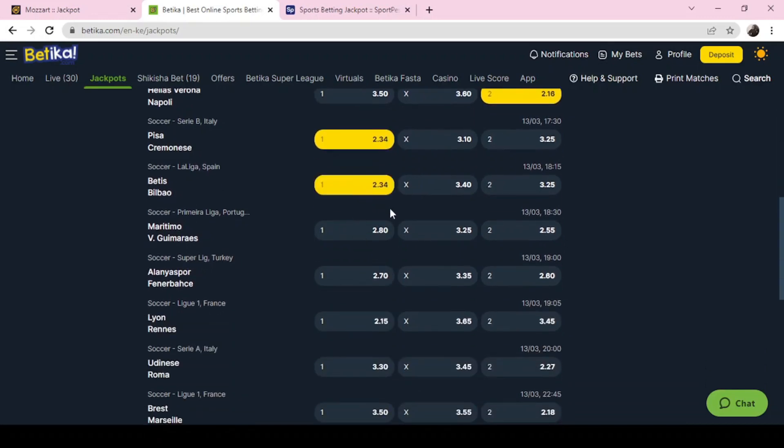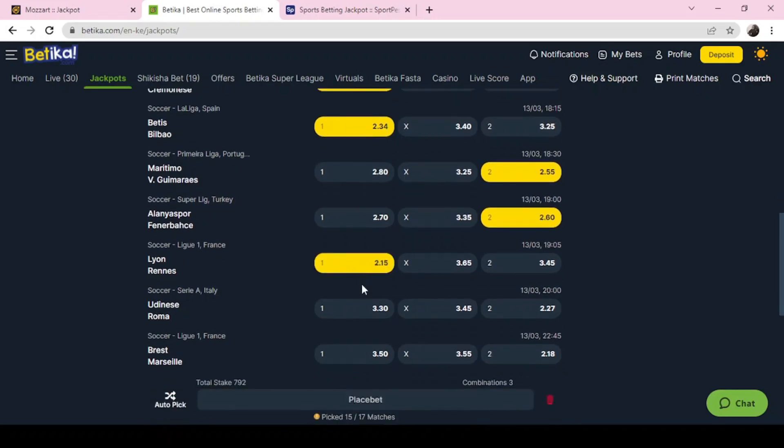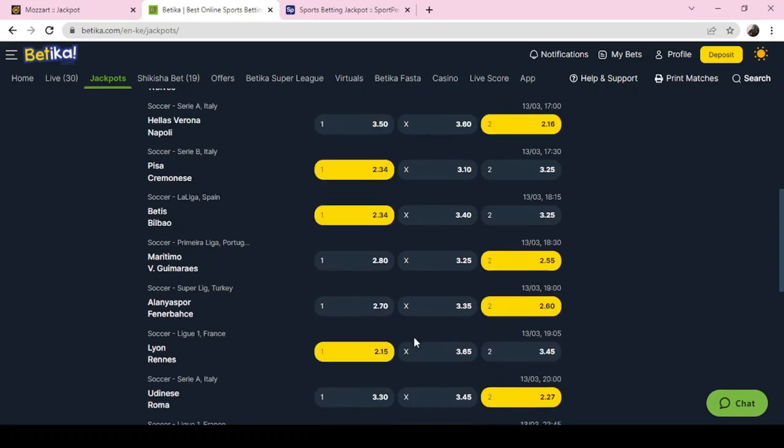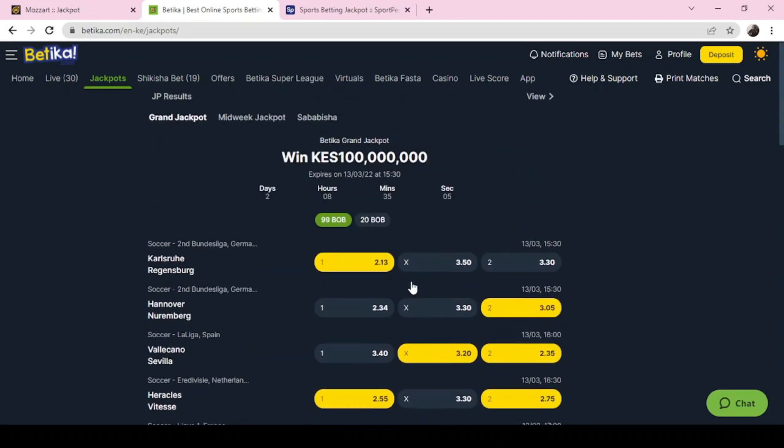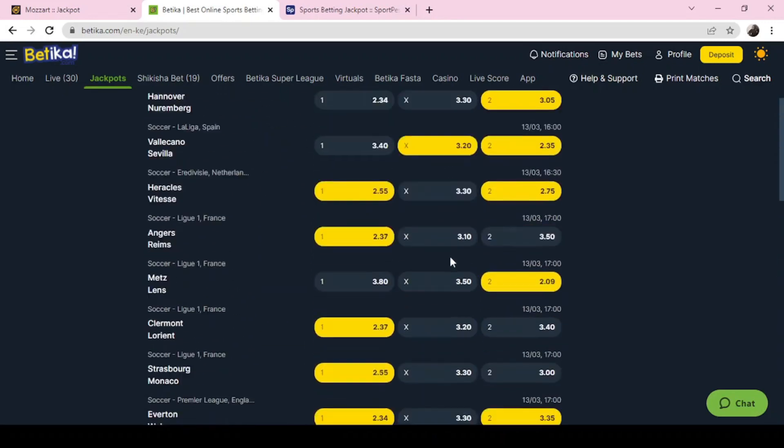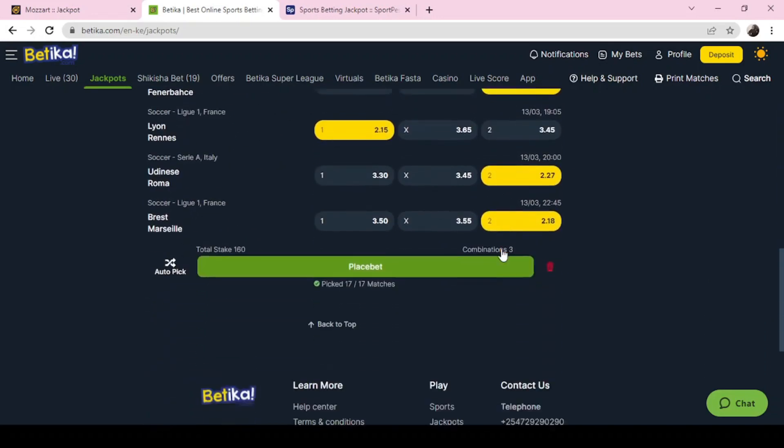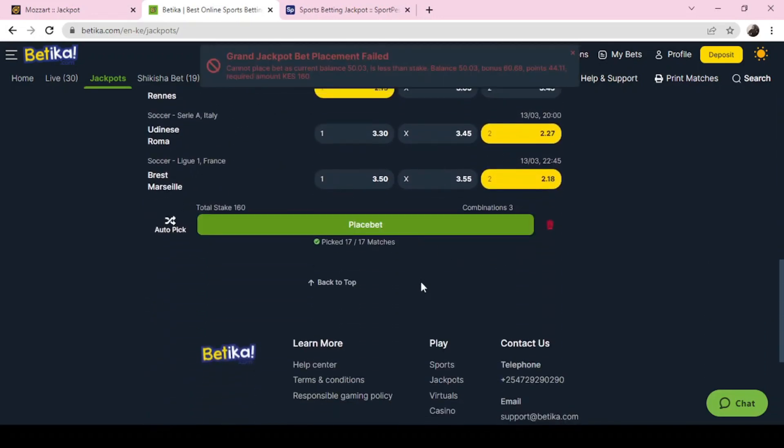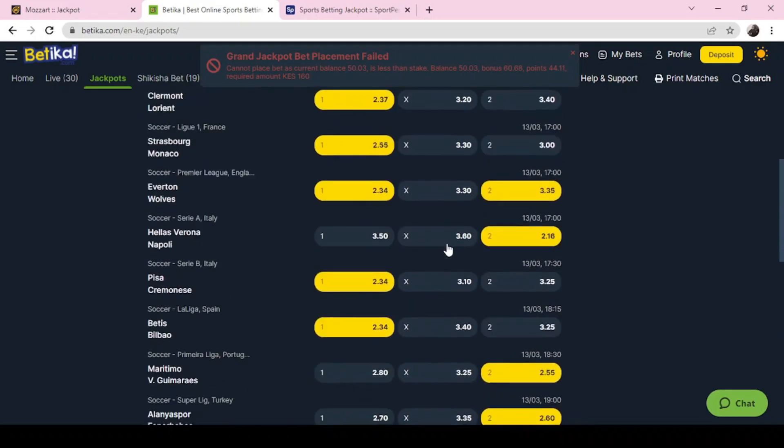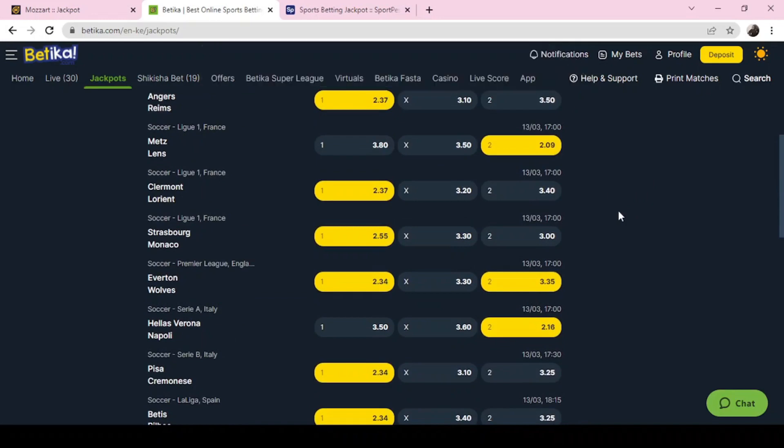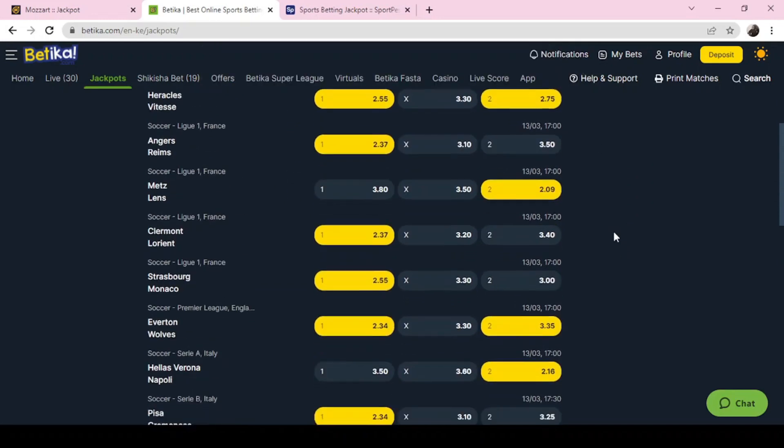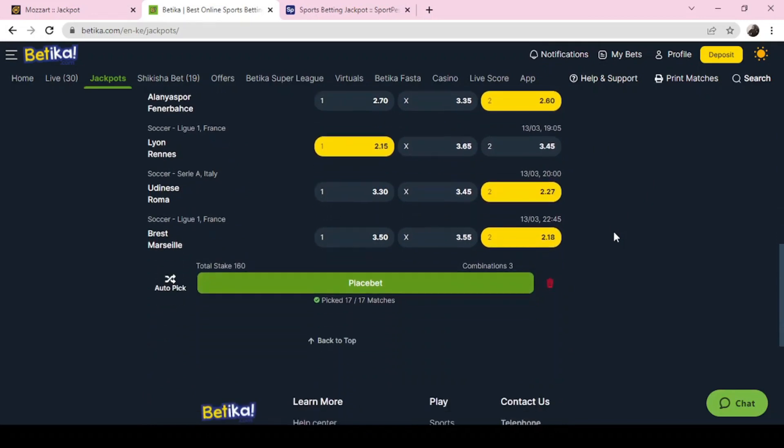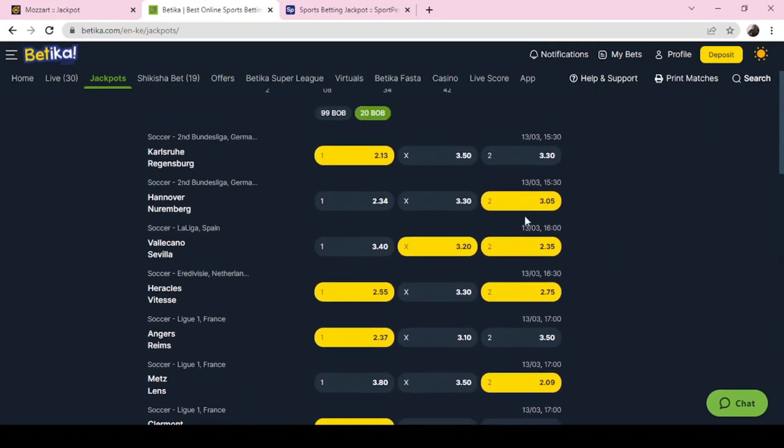Napoli, Pisa, Betis, Untim, Alanyaspor versus Konyaspor, Levski Sofia Konyaspor, Leon, Roma and Marseille. So that is it for this. I don't know how many double chances have I played, 260. So that means we've played a number of double chances. That is it, that is for Betika.